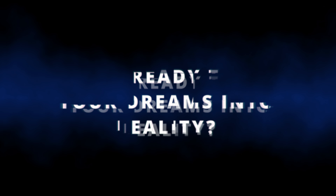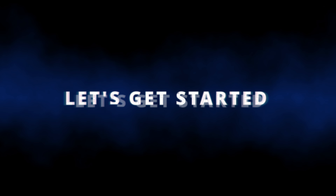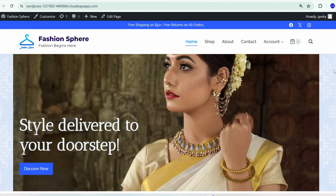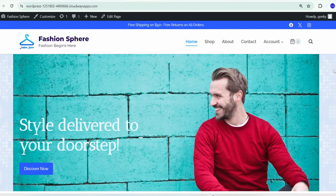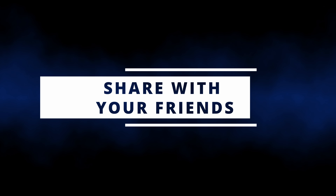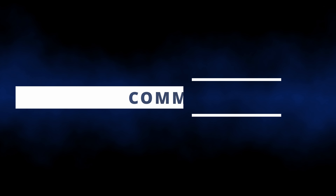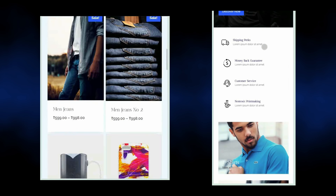Are you ready to turn your dreams into reality? Let's get started. Before I begin, I want to request you to please share this video with your friends. Videos like these require a significant amount of time and effort, so please do like this video, subscribe, share with friends, and also don't forget to comment — that will really motivate me to make more such content in future.